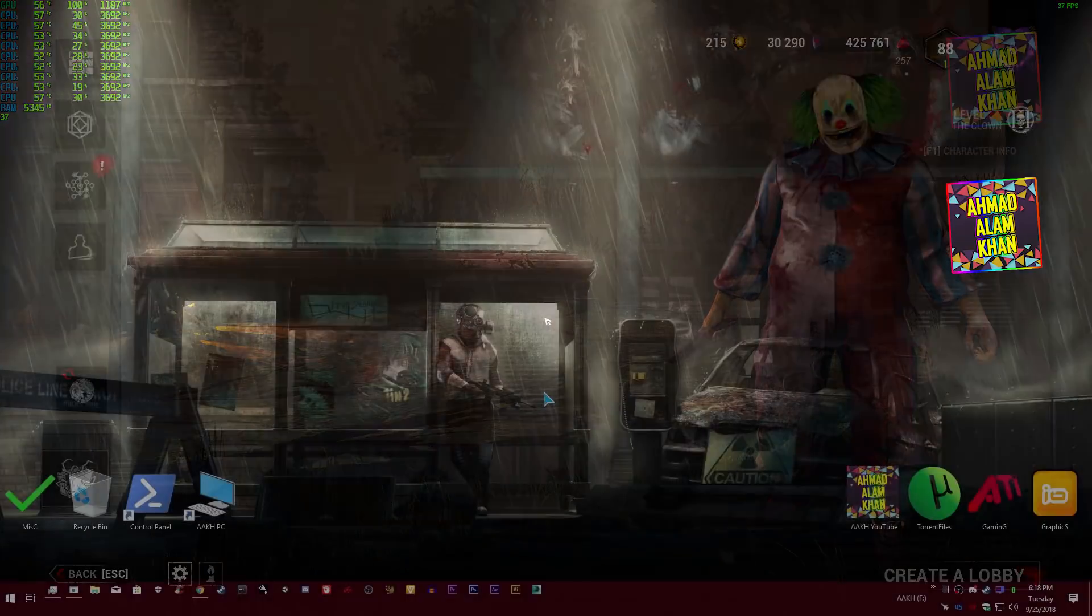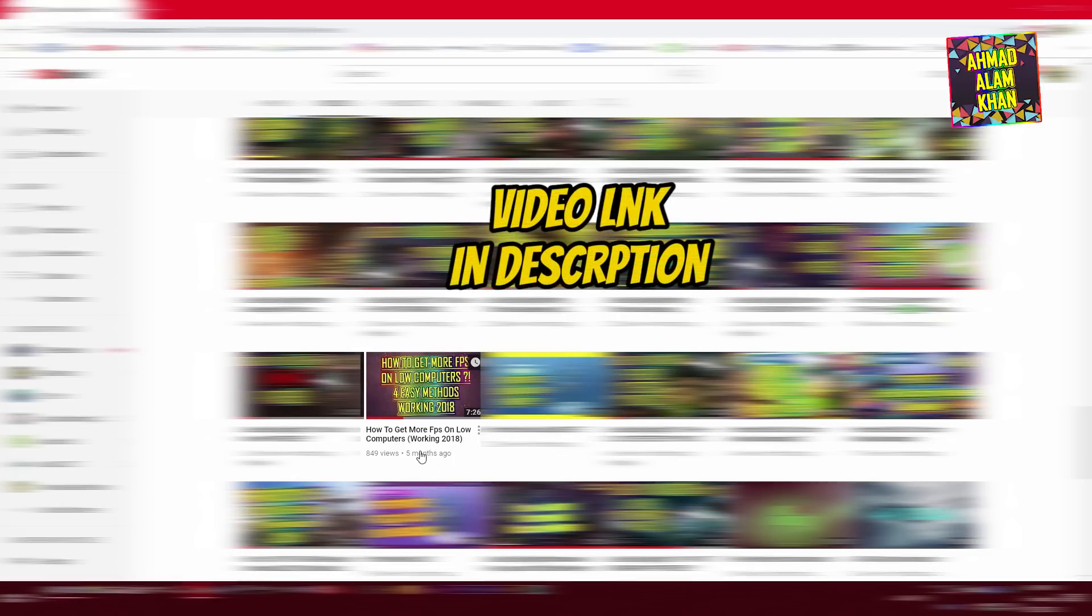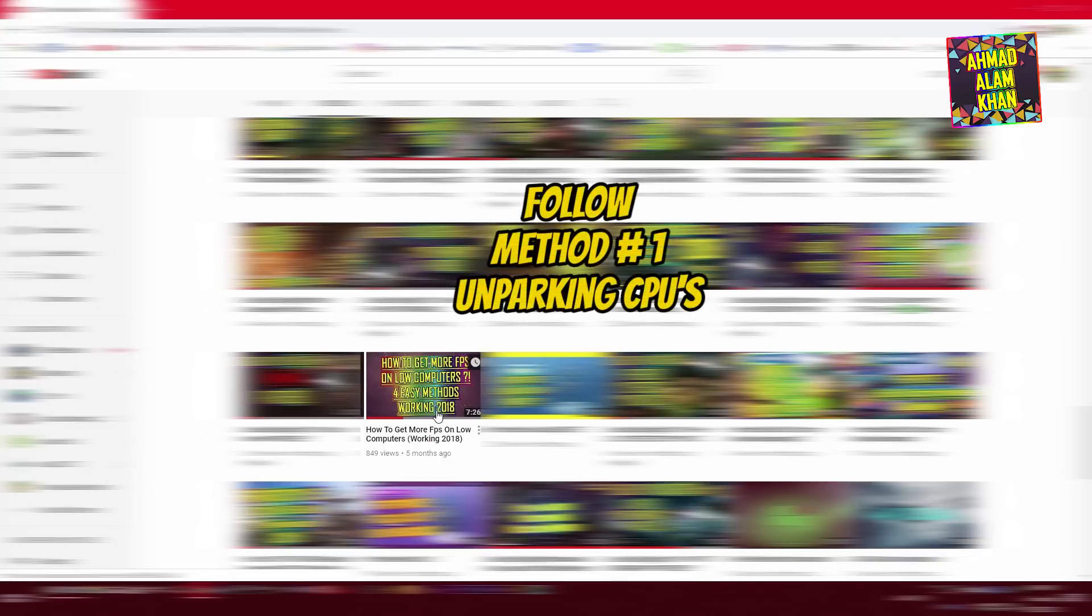Okay so first of all guys, you need to follow this video over here, how to get more FPS on low computers. I made this tutorial like 5 months ago and you need to watch this video, follow method number 1 from this video and that's it.